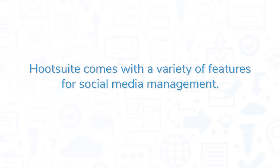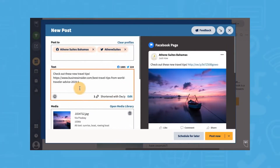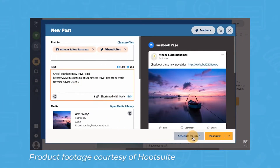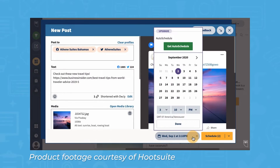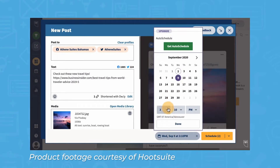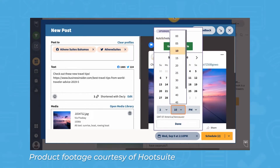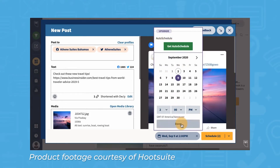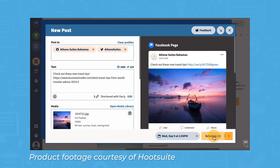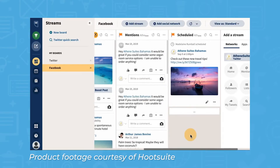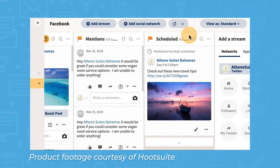Hootsuite comes with a variety of features for social media management. One of its most important features is the ability to schedule posts across all of your social media profiles. Instead of manually posting content on Facebook, LinkedIn, and Twitter one by one, you can use Hootsuite to schedule posts across all of your accounts at a specified time. This feature is a huge time-saver, especially if you post frequently.